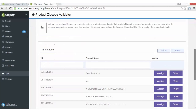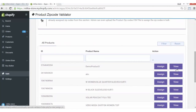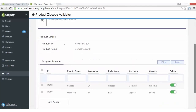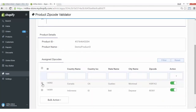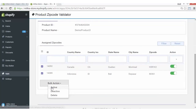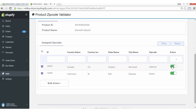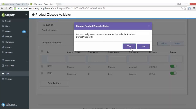If we go back and click on the View button, we can see Montreal, Canada. In case we want to do bulk action of deleting, we can select from here and click on the bulk action that is active, de-active, or delete. Also, from the action tab, we can enable, activate, or deactivate the zip codes from here.